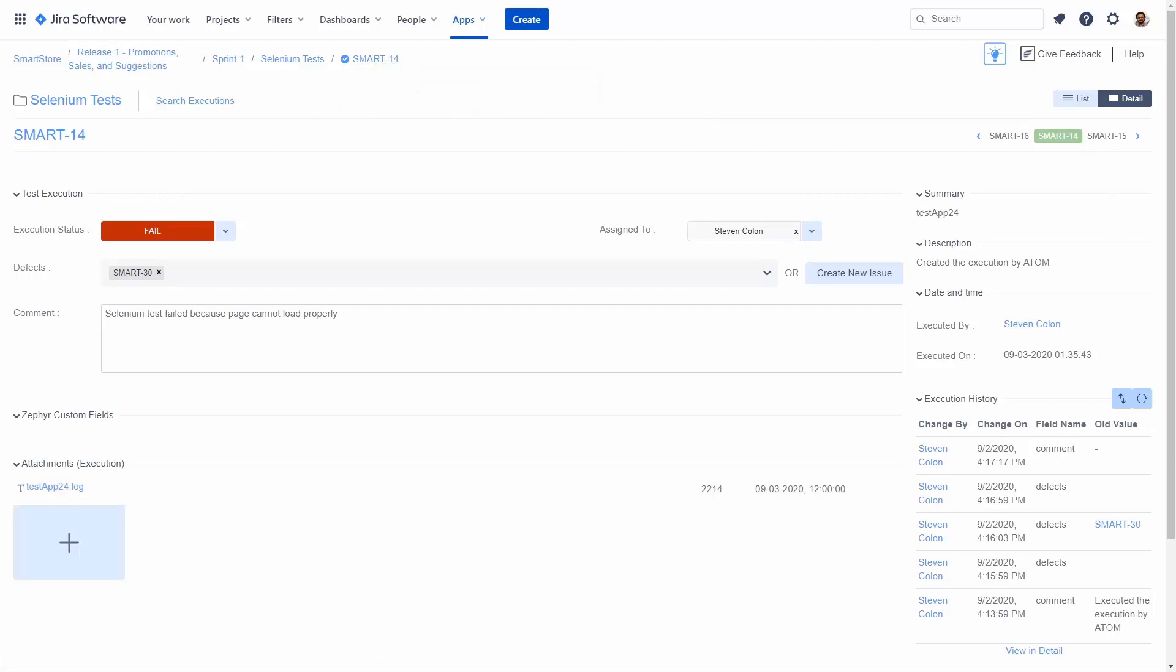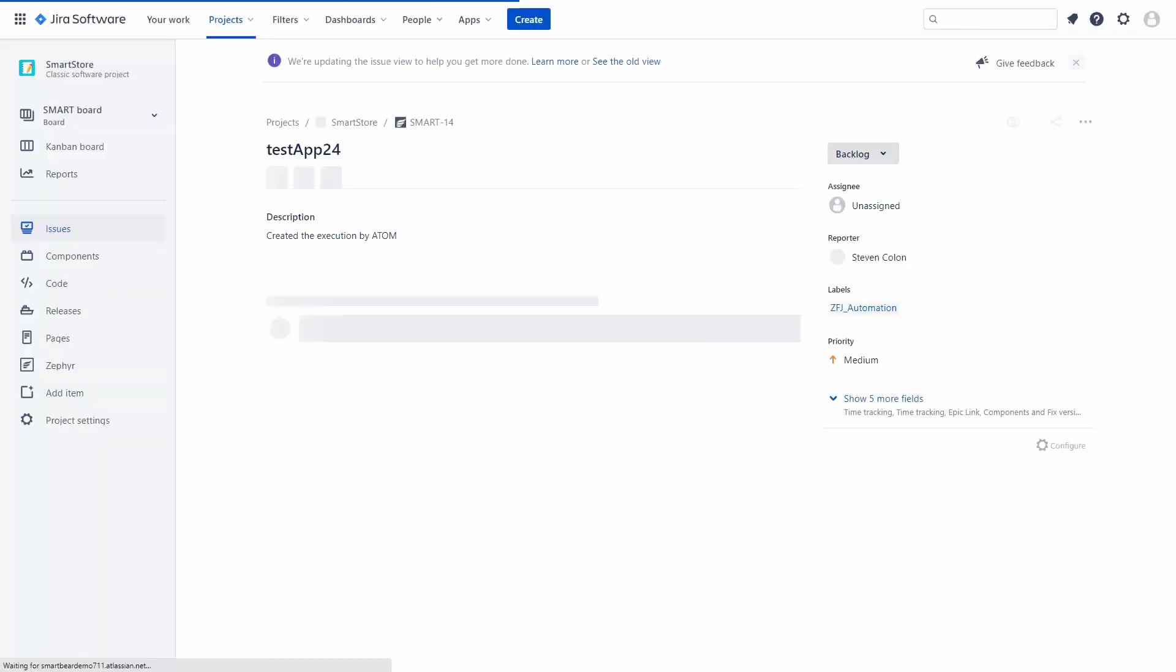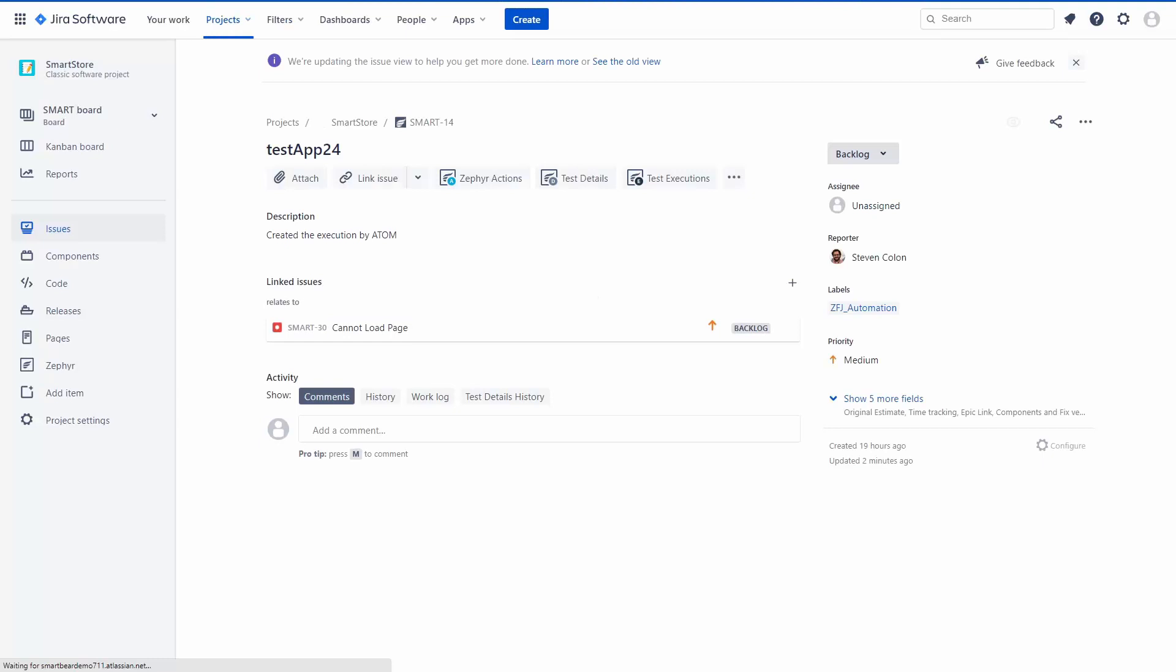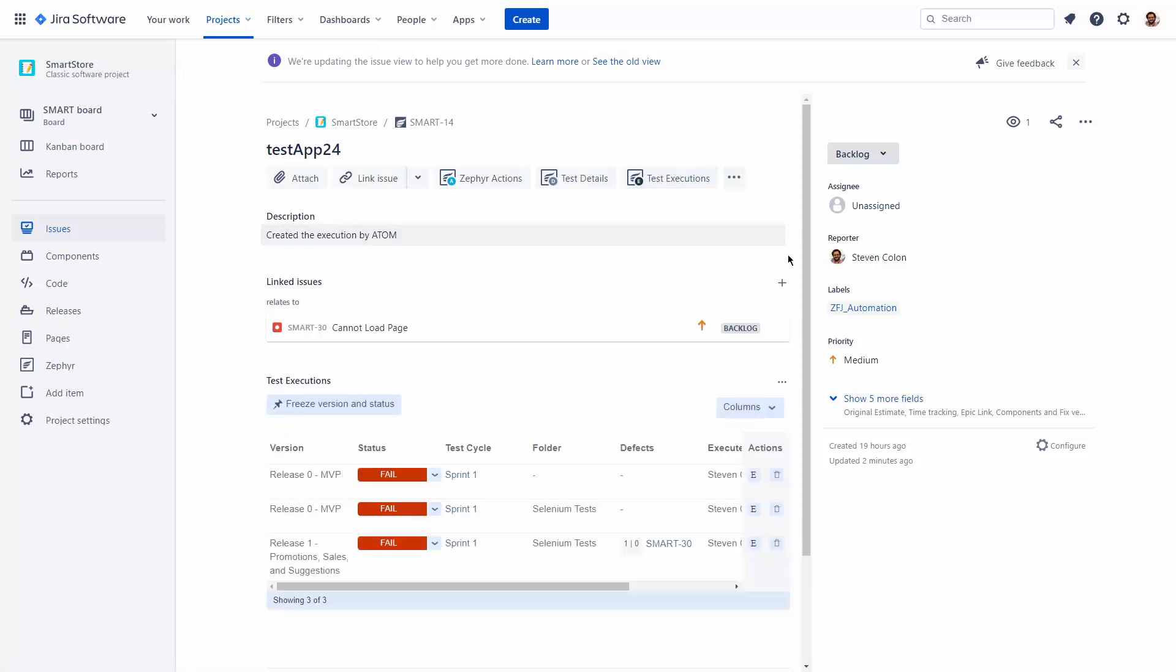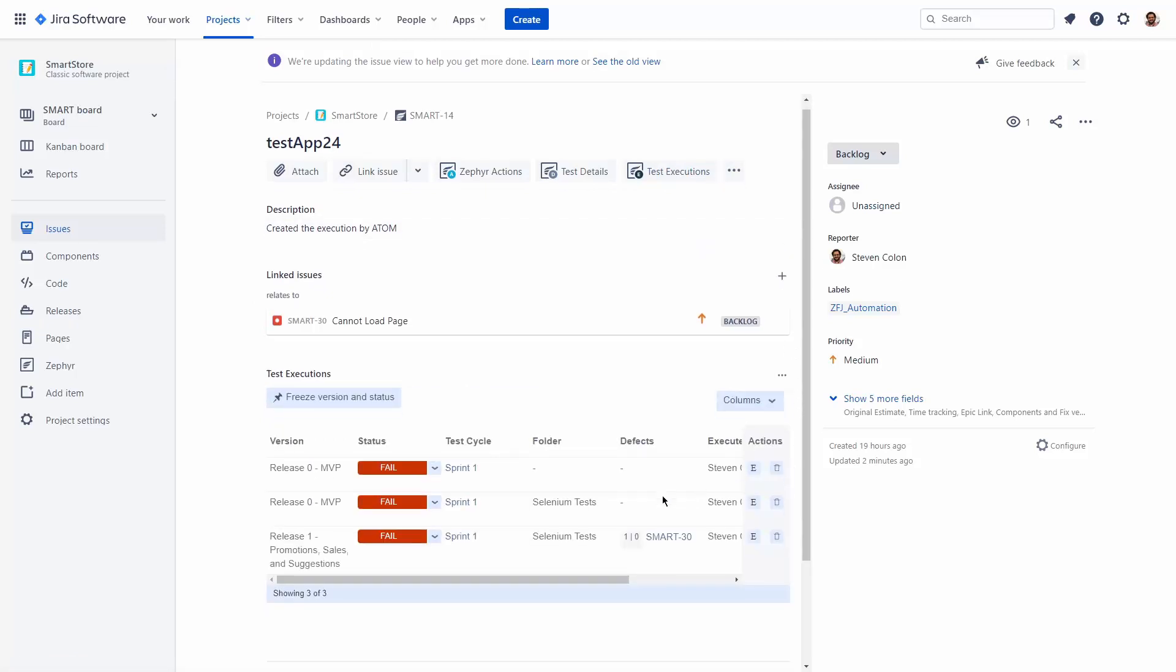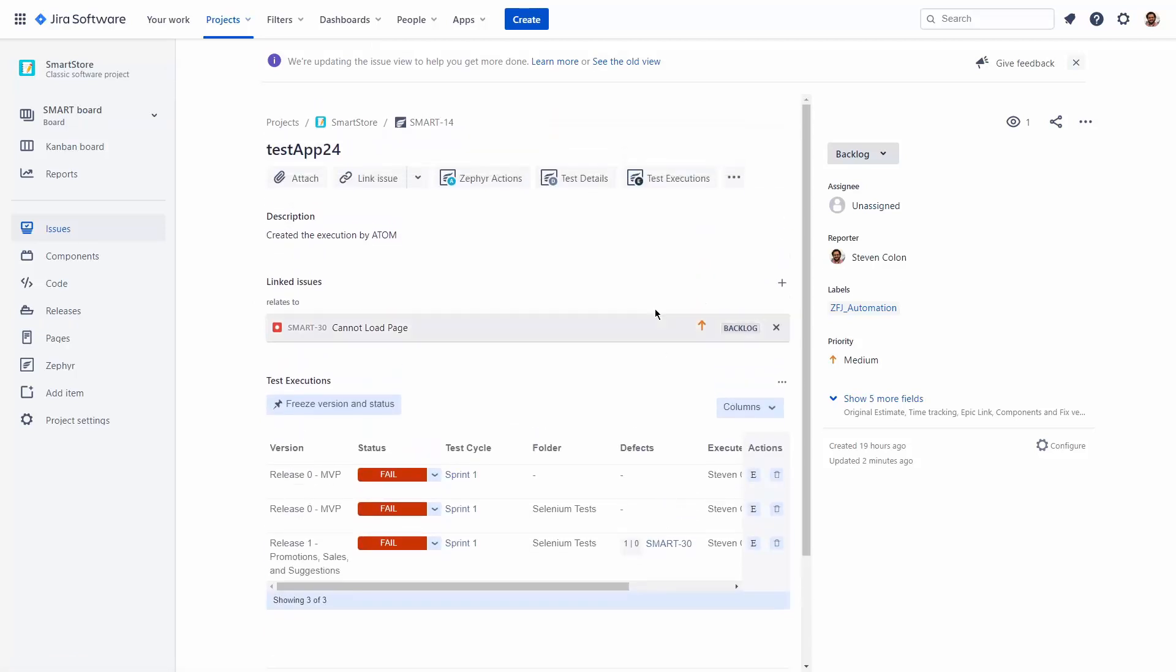Now that we've seen the test execution created from the imported Selenium test result, let's look at the Jira issue that's behind this test execution. Smart 14 is actually an existing Zephyr test that has been updated multiple times through various automation tasks being executed. We can see the different releases and sprints it's been included in under test executions.